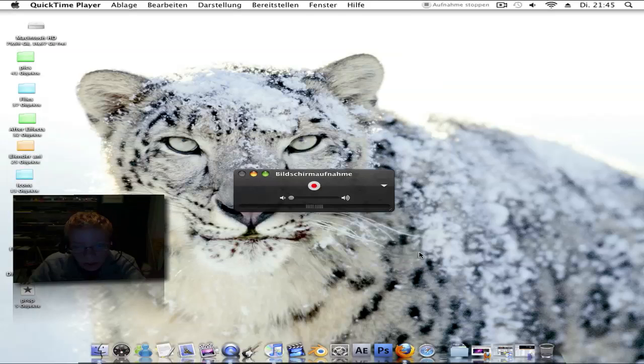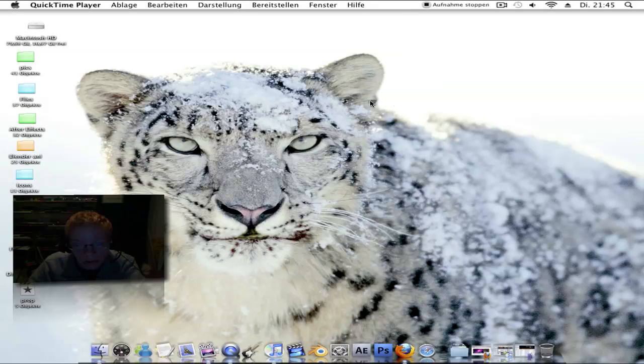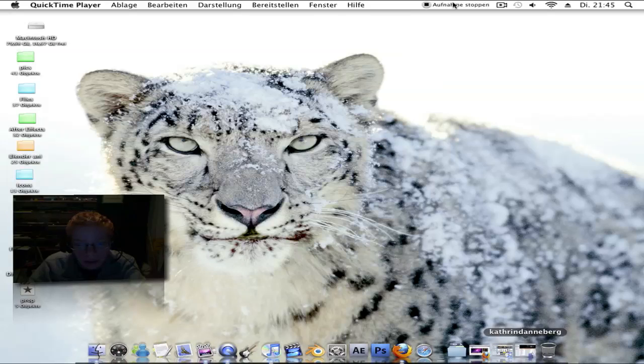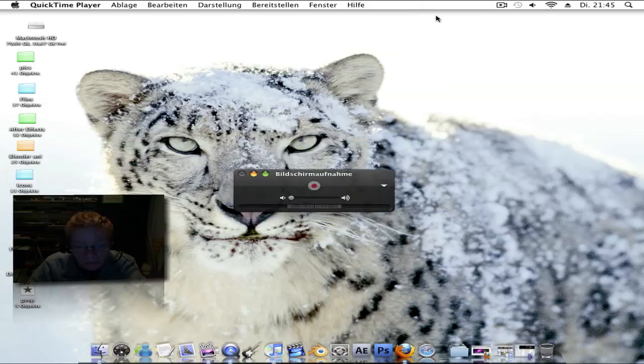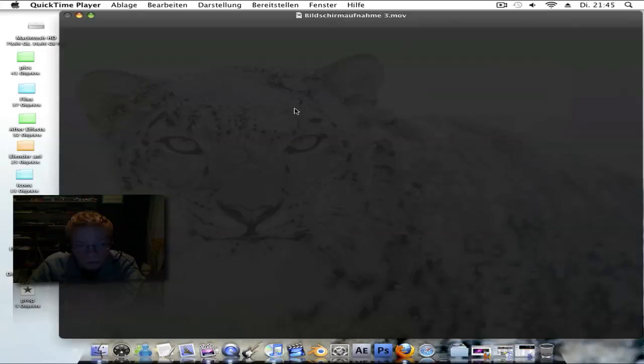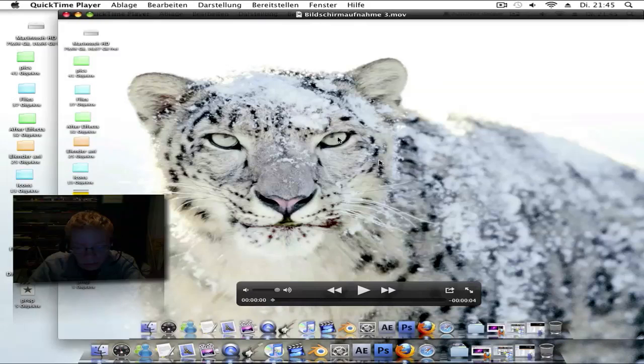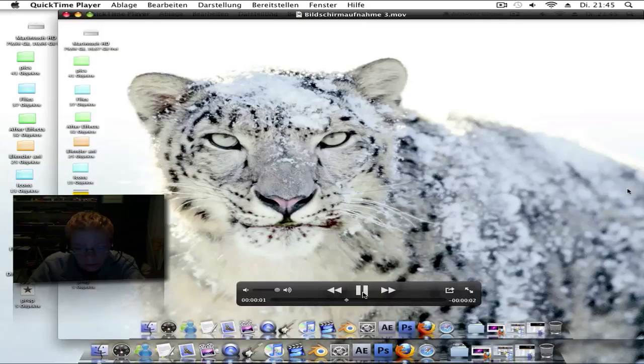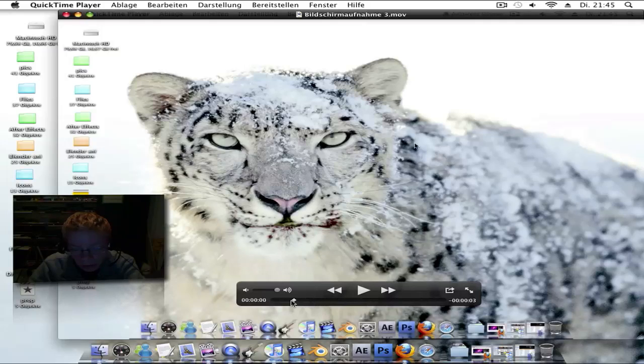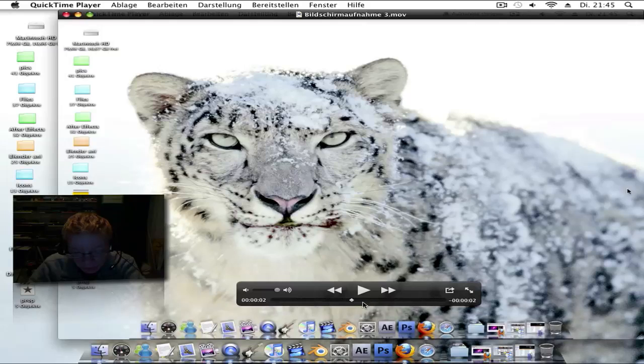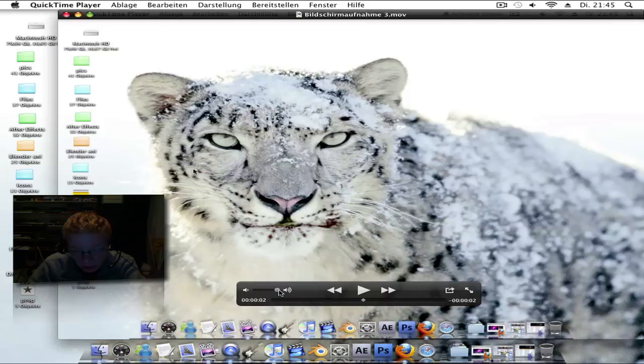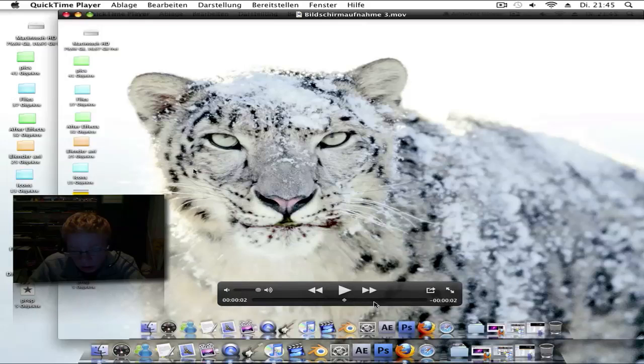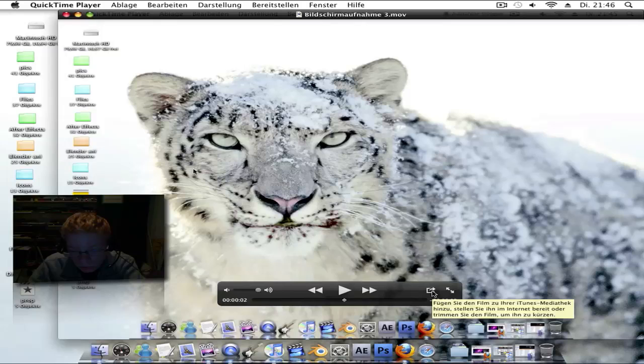Click on record. Now it records the screen. Click stop and it opens the window that you have recorded. Here on the bottom you can scroll through your footage, see the sound, and how much time.